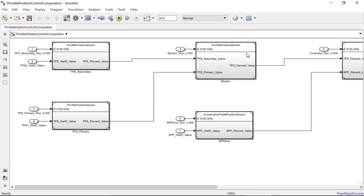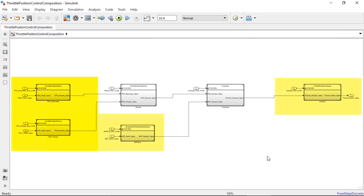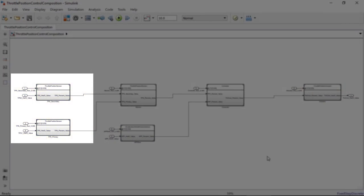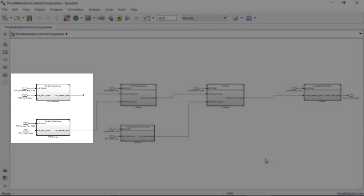Here, you can see the four model reference blocks represent the sensor actuator software components. And over here, you can see two model reference blocks are referenced to a same model for the throttle position sensor software component to represent its two instances in Simulink.